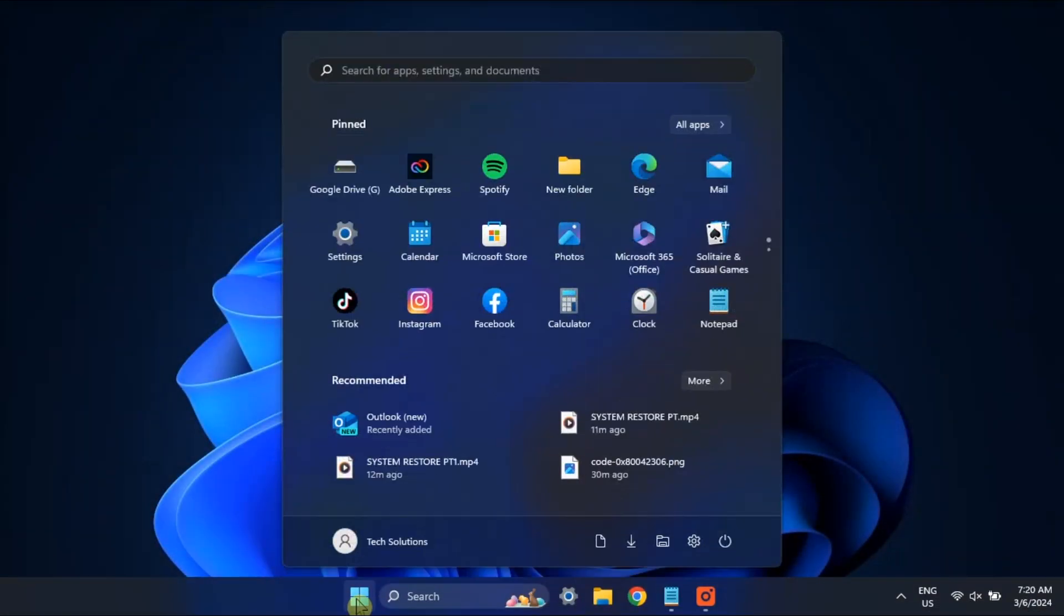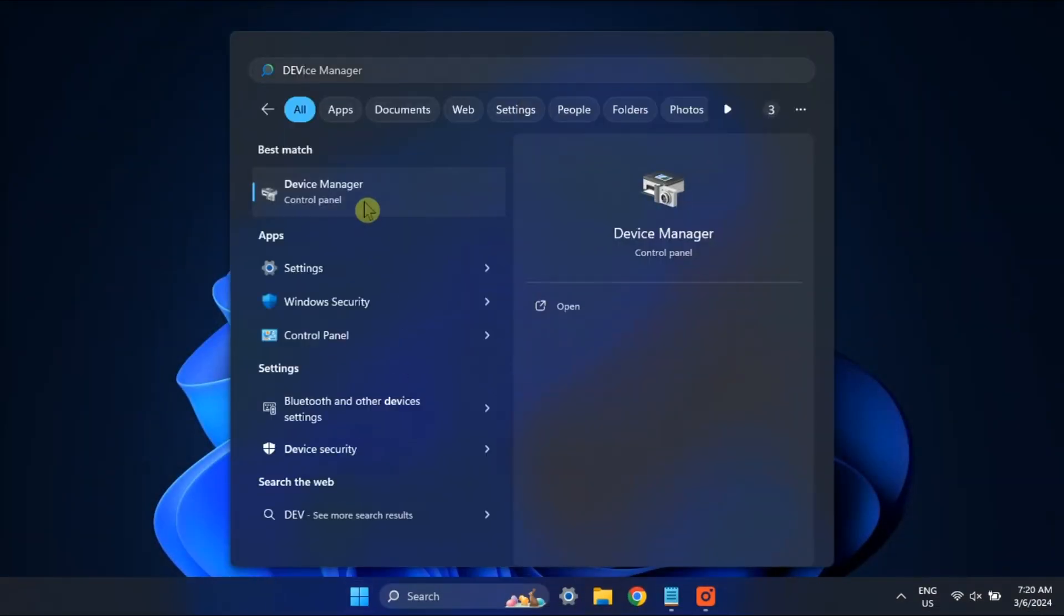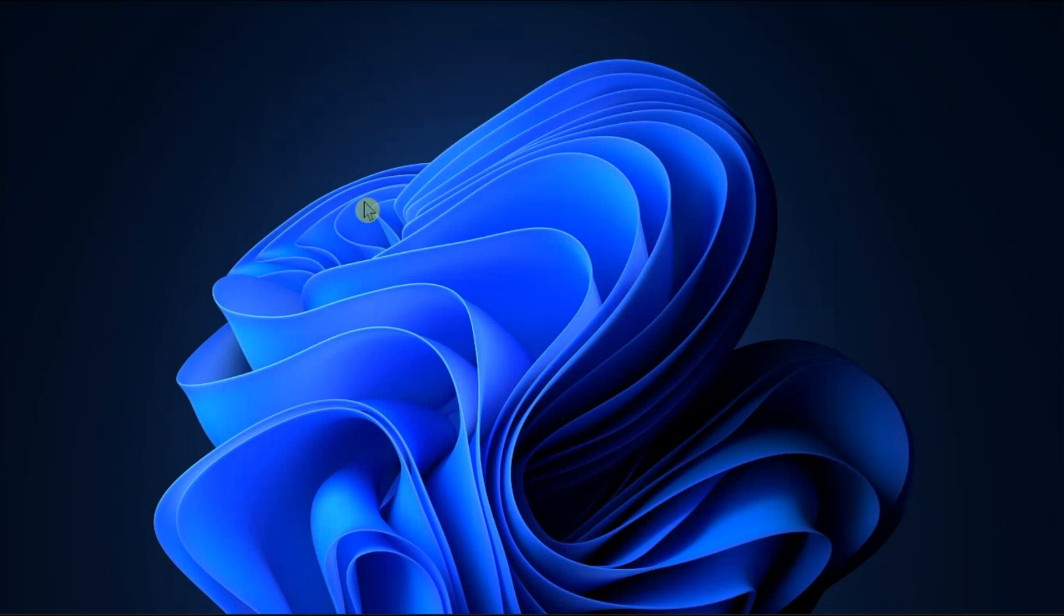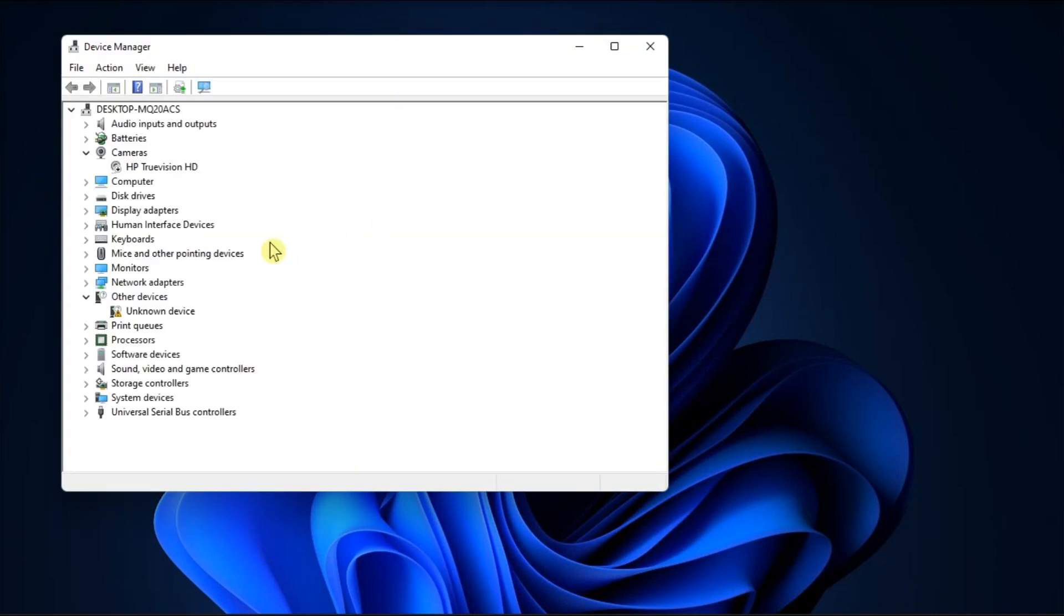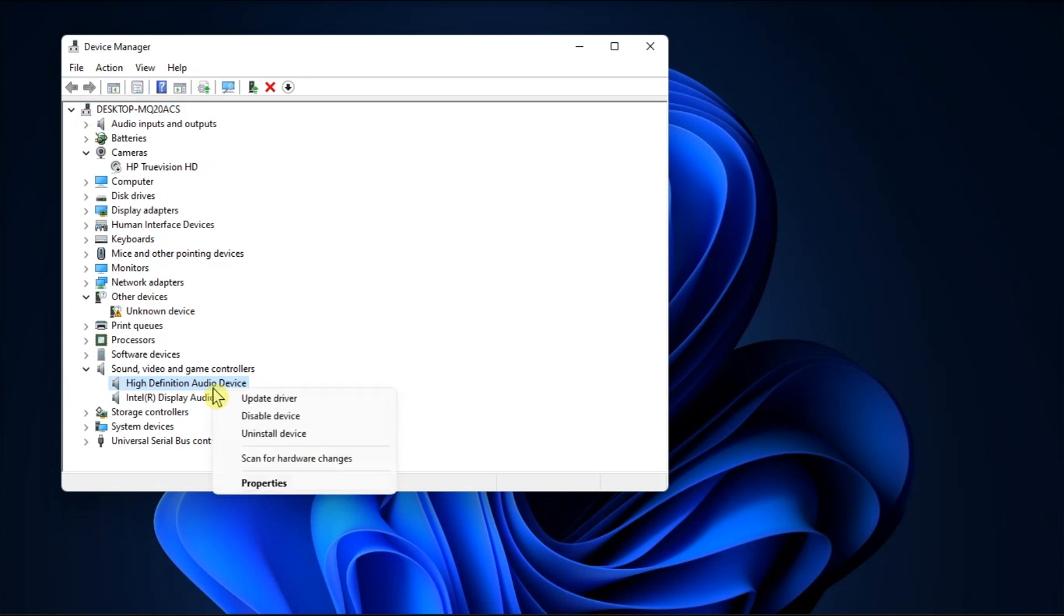Next to that is to update the audio drivers by opening Device Manager, expand the Sound, Video, and Game Controllers section, right-click on the Audio Drivers, then select Update Driver.